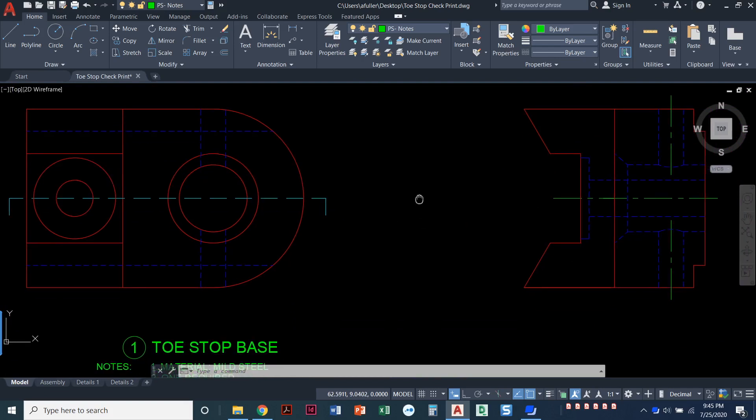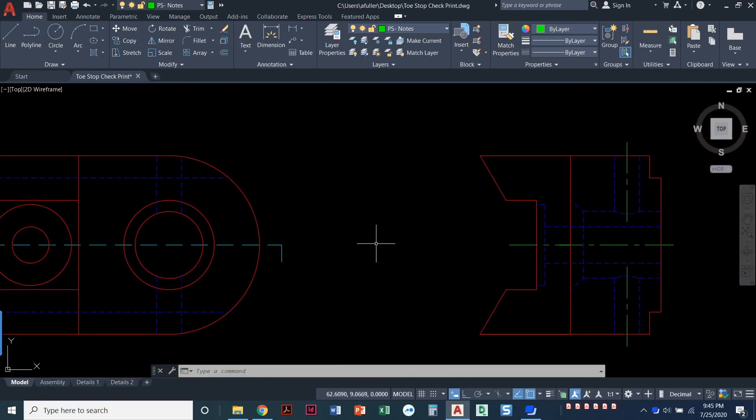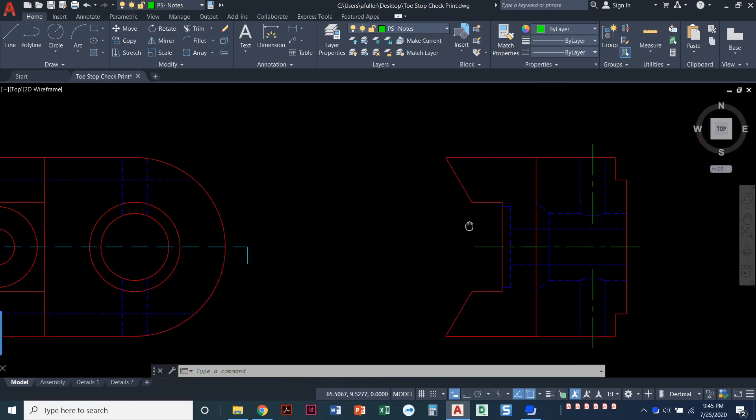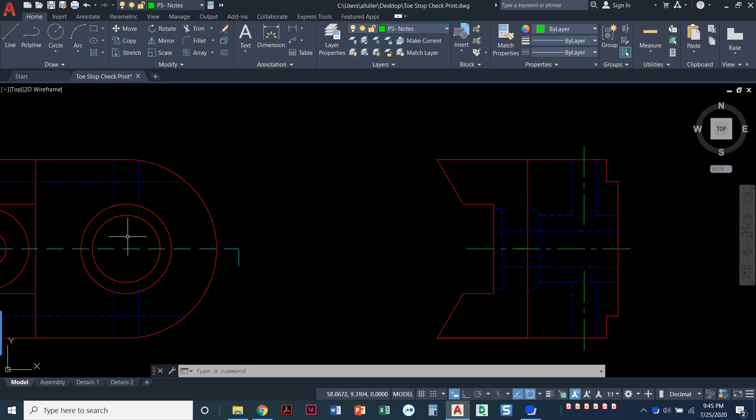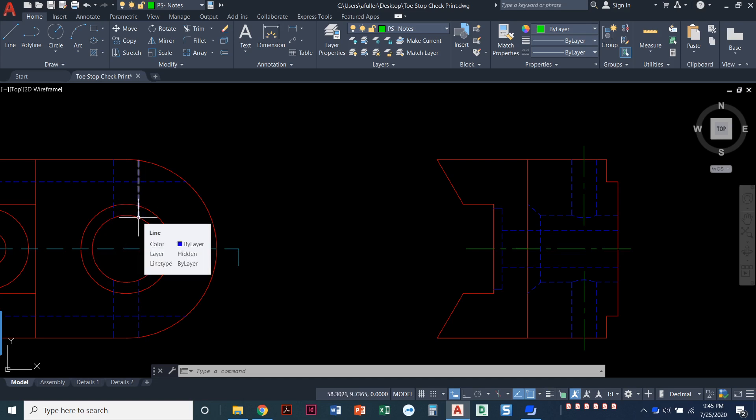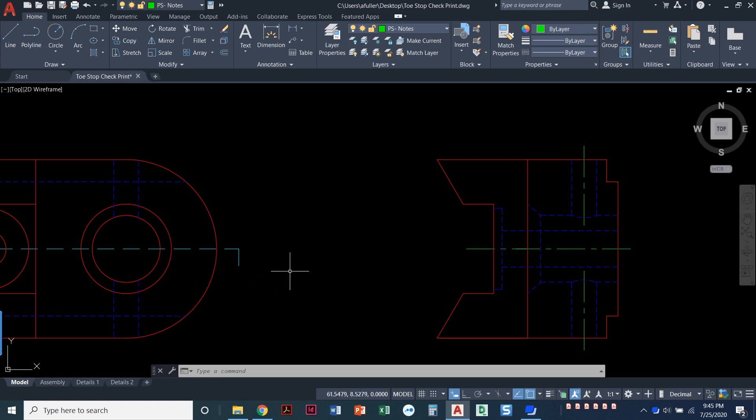This is the toe stop base. If you notice over here we have a hole coming through. There's actually two holes intersecting each other so this is a big void over here. The hidden lines stop when it touches this hole and then they start up again when the hole ends.